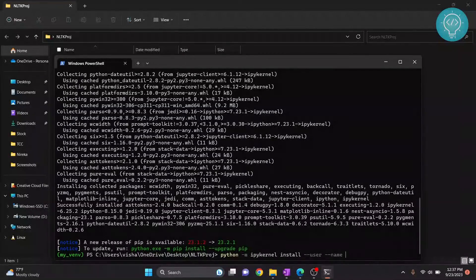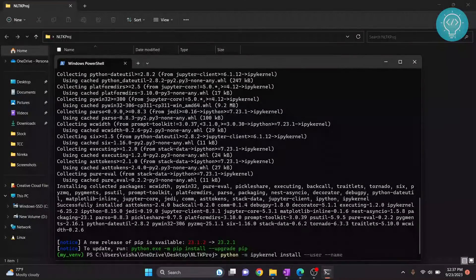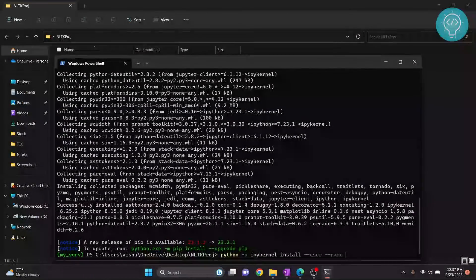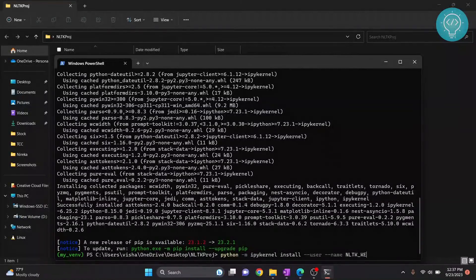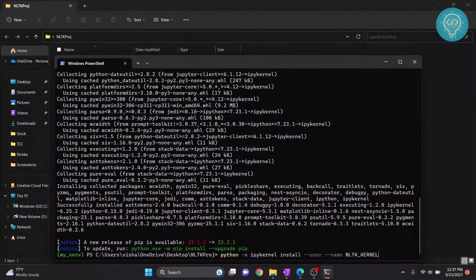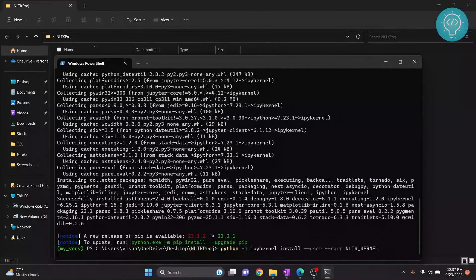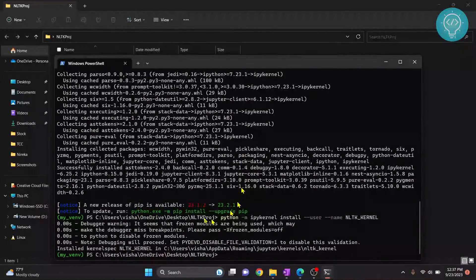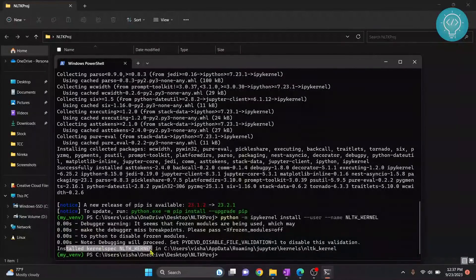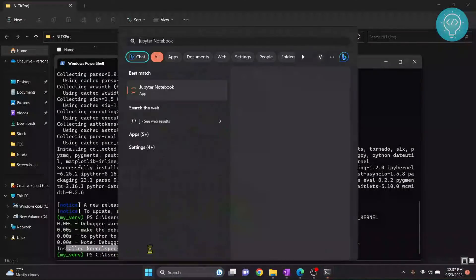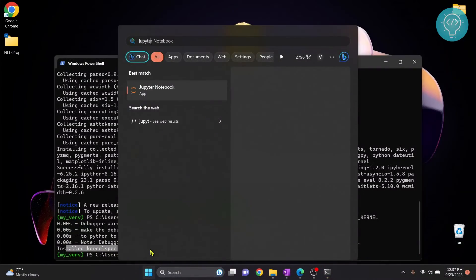And now give any name to your kernel. I'll write NLTK_kernel. Hit enter and now your kernel will be ready. So as you can see the kernel is ready. Now you can open your Jupyter notebook.